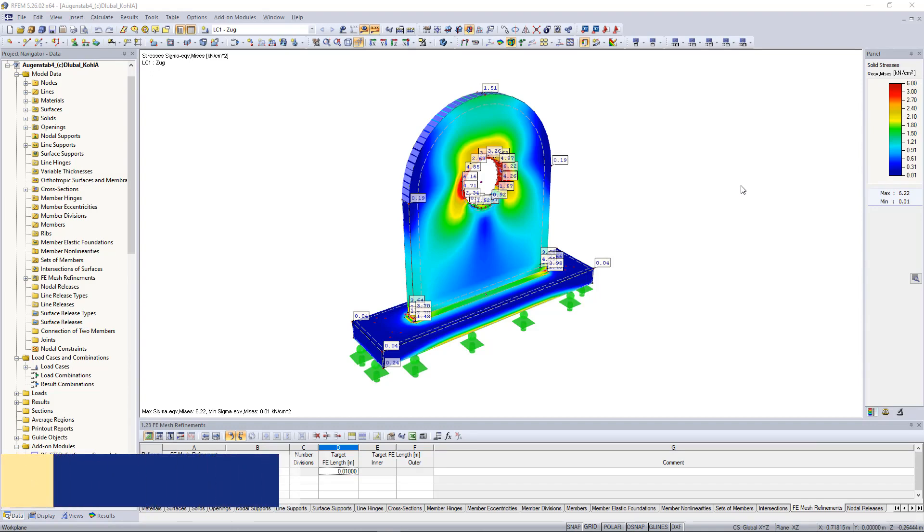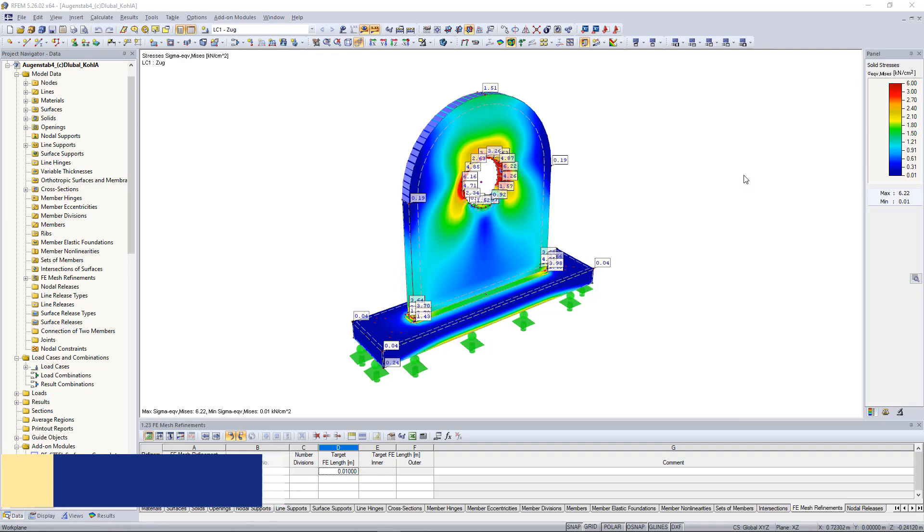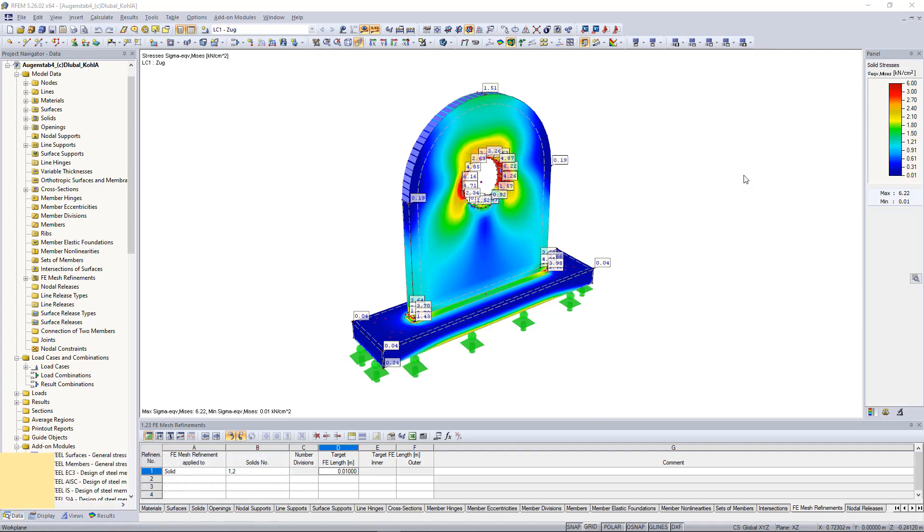This feature allows you to define any section plane that cuts through the model. Thus we can see, for example, deformation results or results in a solid.